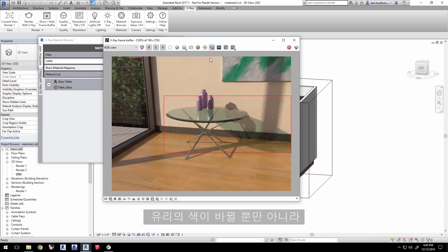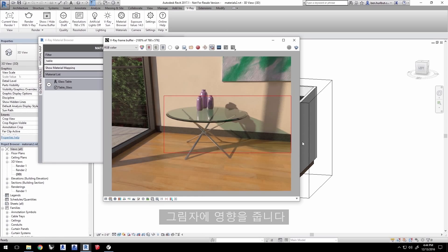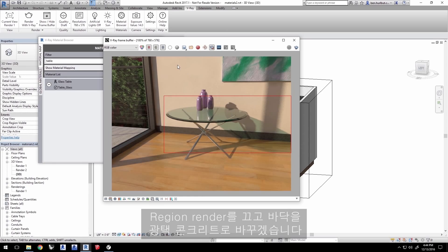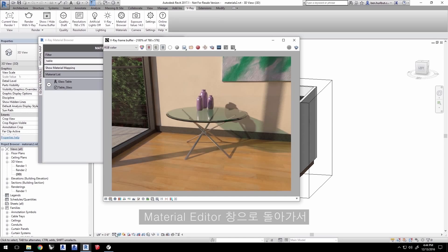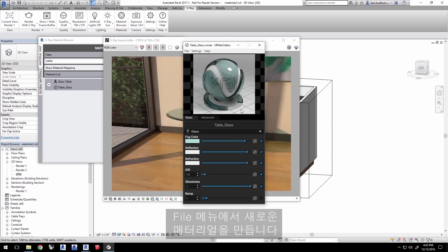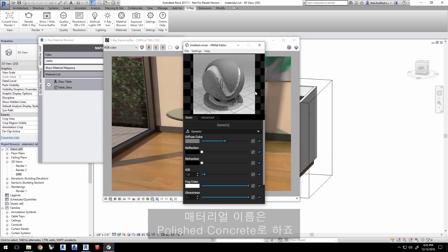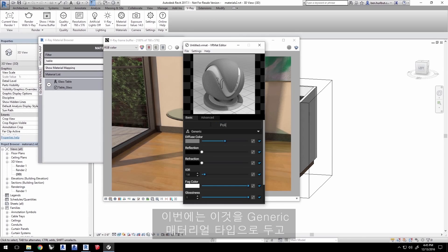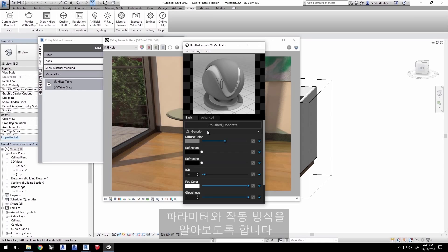Not only has the color changed in the glass, but the light passing through has changed as well, affecting the shadow. Turn off Region Render, and we'll change the floor to polished concrete. Go back to the Material Editor and make a new material through the File menu. Name the material Polished Concrete. This time we'll leave it as a generic material type in order to explore the parameters and how they work.